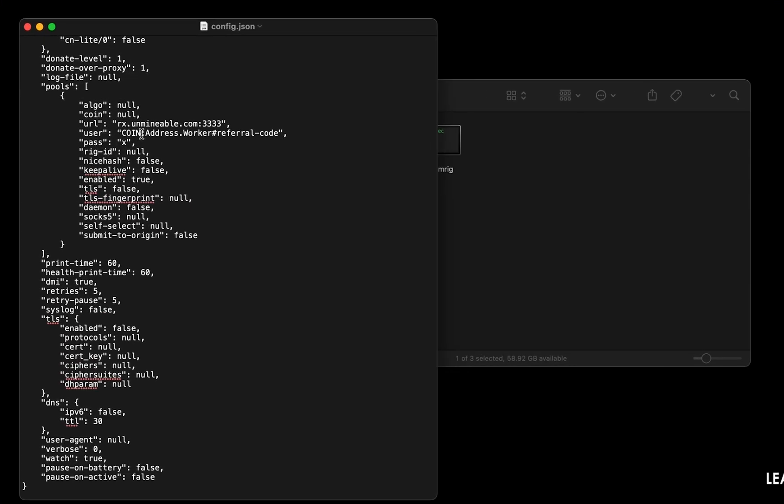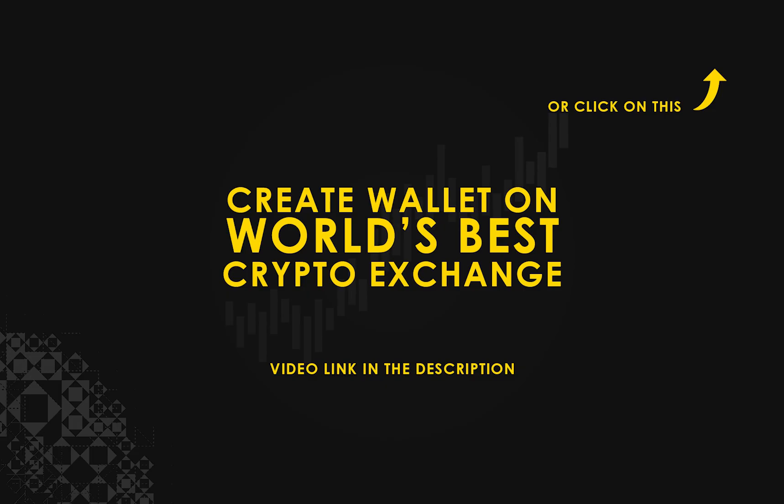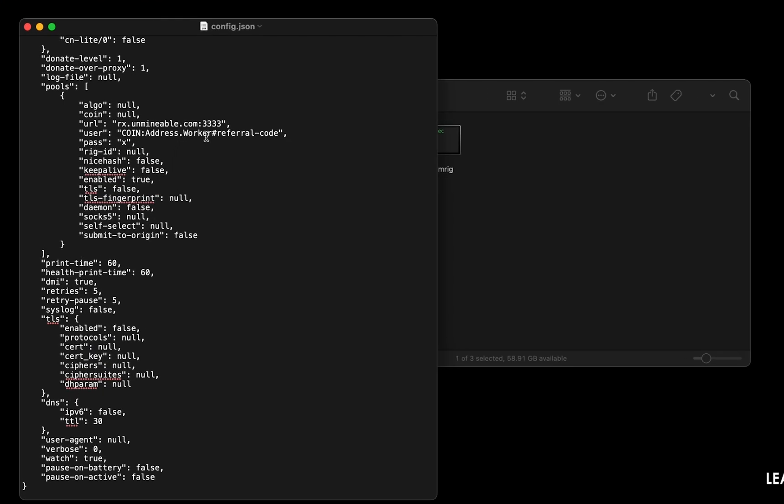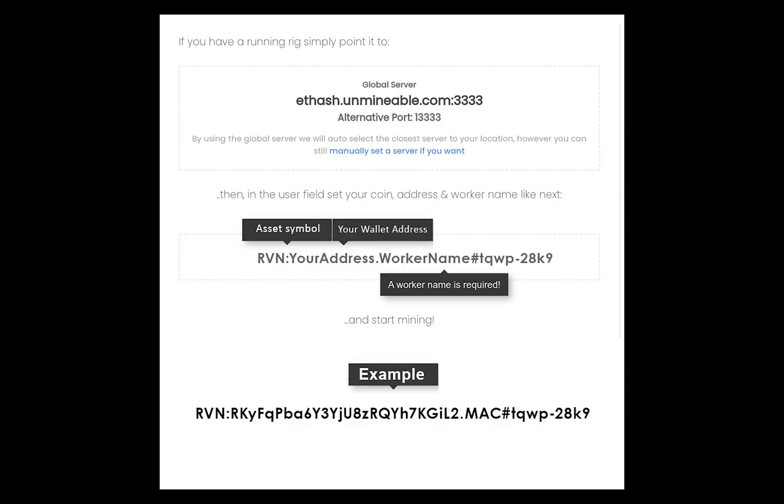Copy and paste your Ravencoin wallet address here. If you don't have a wallet, check the video link in the description for creating wallet on world's best crypto exchange. Name your worker here. Make sure the data is in this format.